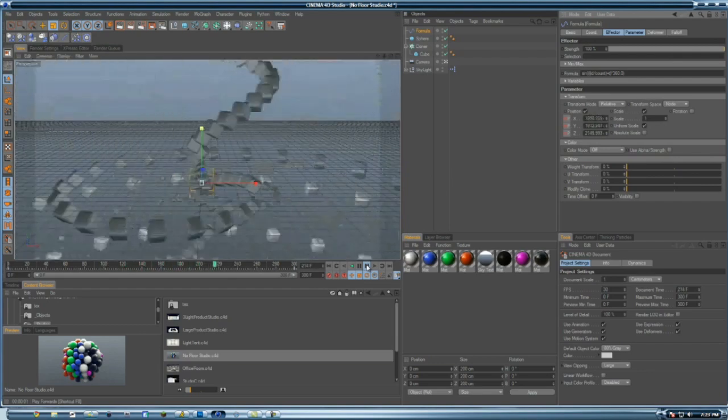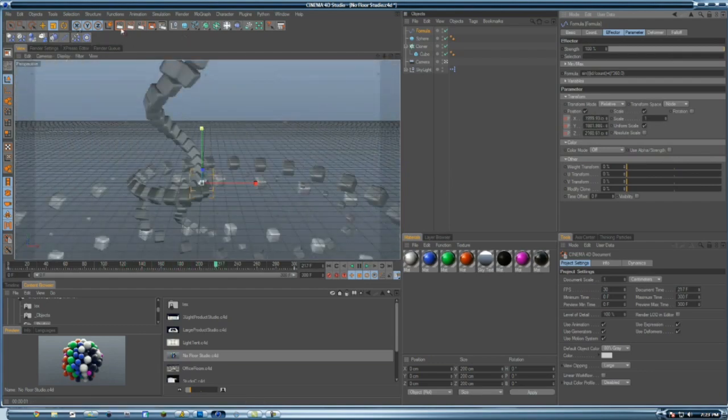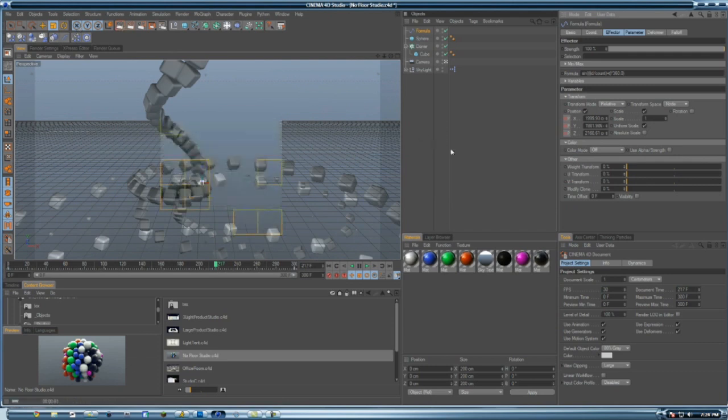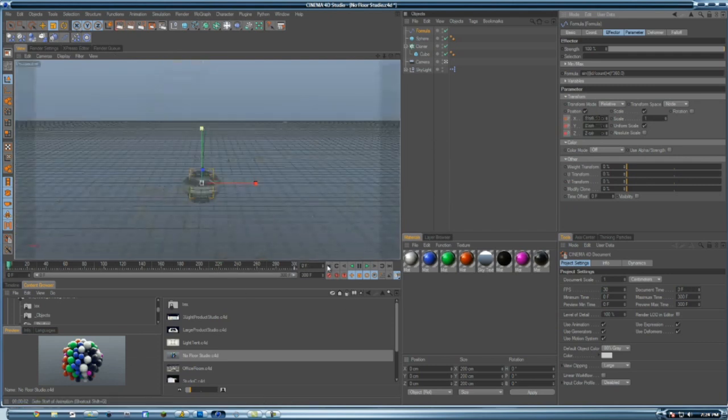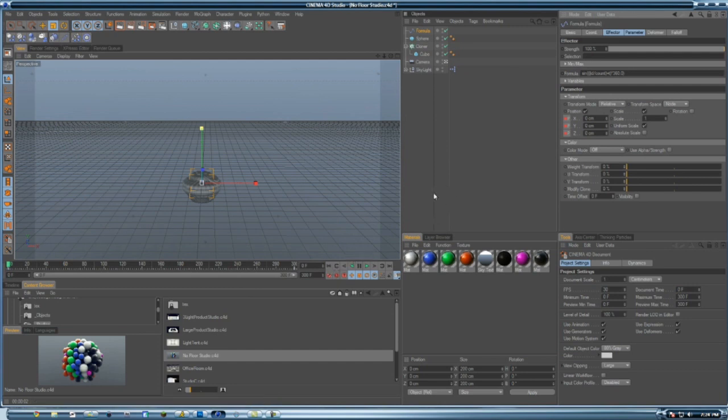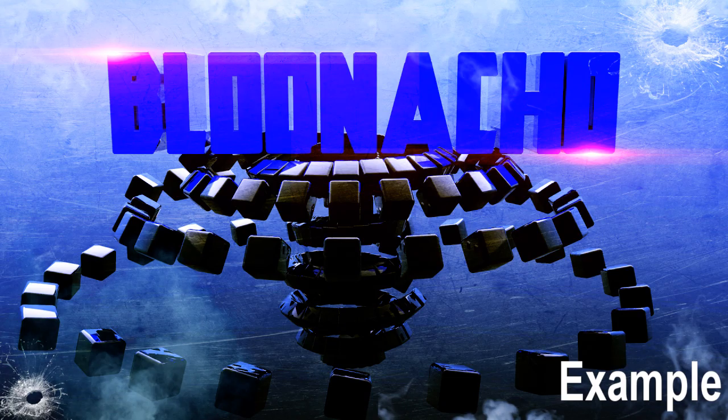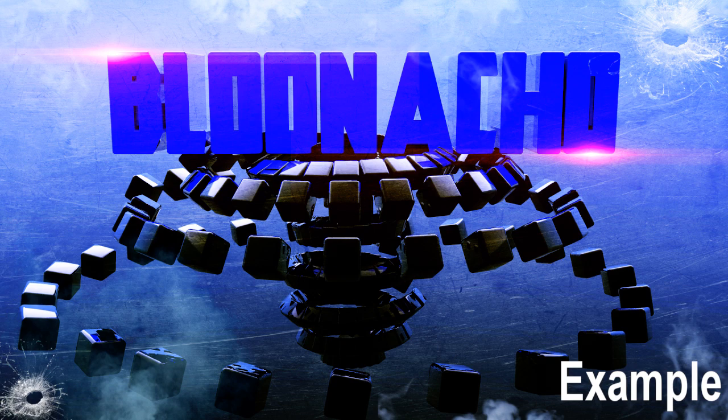If you want to make some pretty abstract stuff like that, just experiment. This is my tutorial on the formula effector and the object cloner, and I'm out.